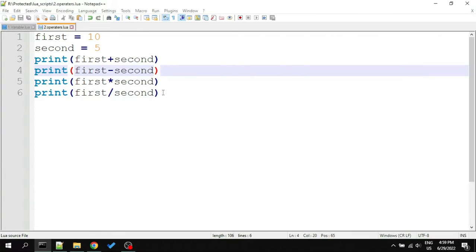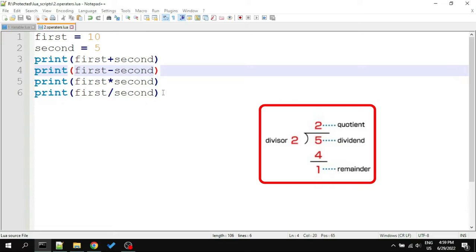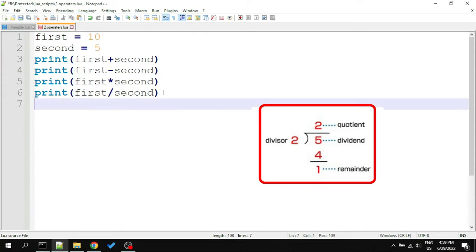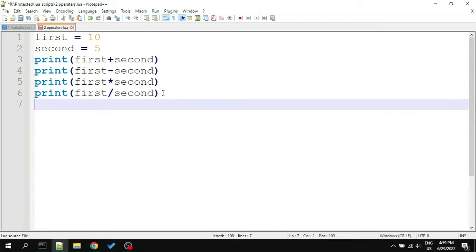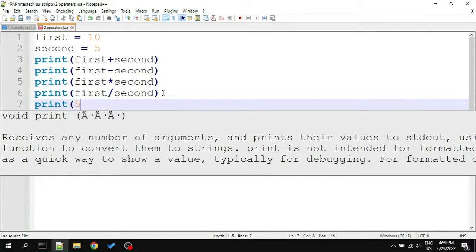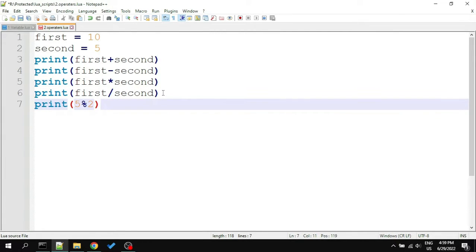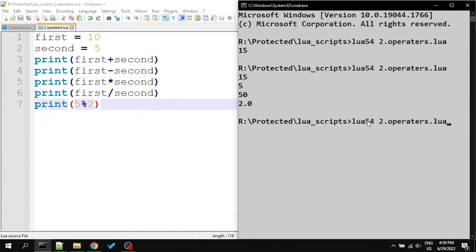There are three additional arithmetic operators in Lua: modulus, exponent, and negation. The modulus operator gives us the remainder. For example, when we divide 5 by 2, we get 1 as remainder. We can try this in Lua. Type print 5% 2. It will divide 5 by 2 and gives 1 as output.